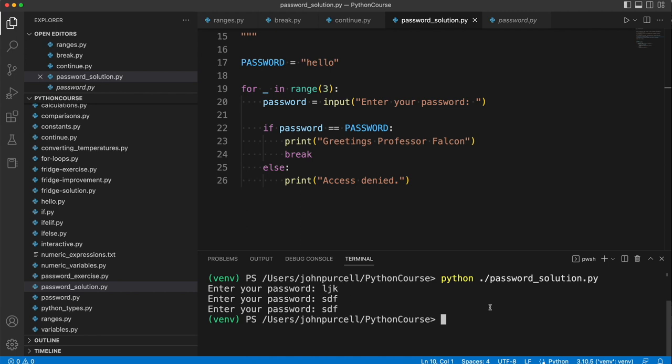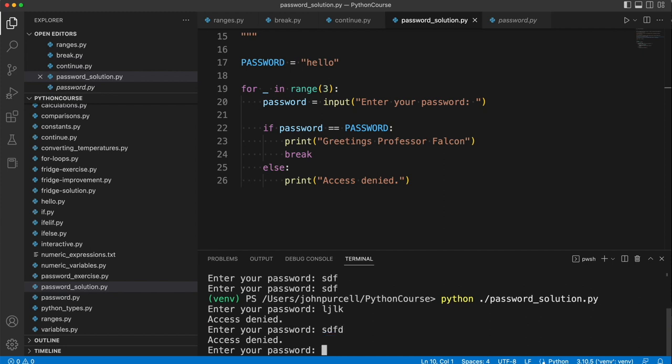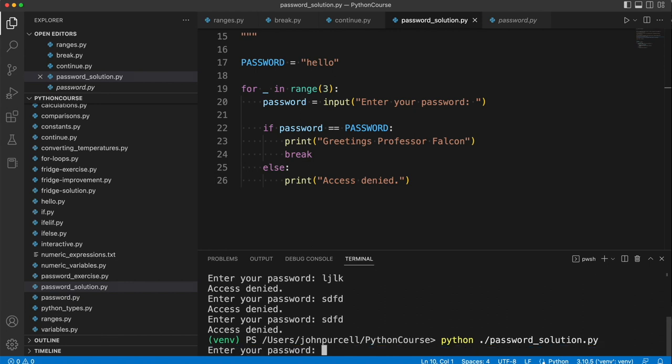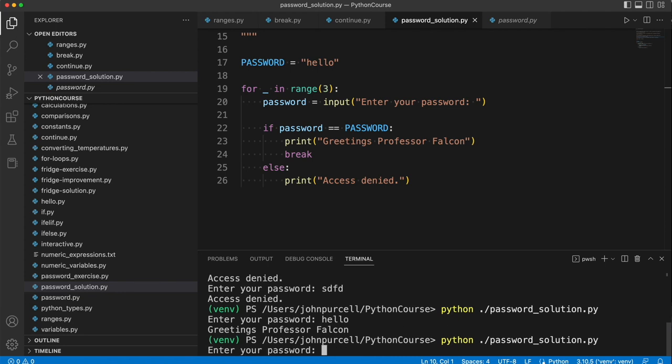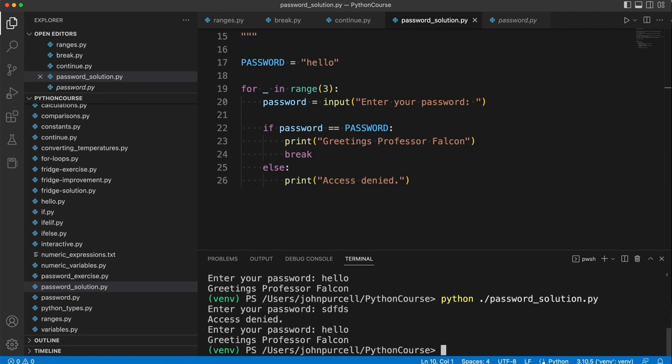Let's try this one. Enter your password. Access denied. Enter your password. Access denied. There we go. And it's quit. And if I enter the right password. Hello. We get greetings, Professor Falcon. So this works pretty nicely.